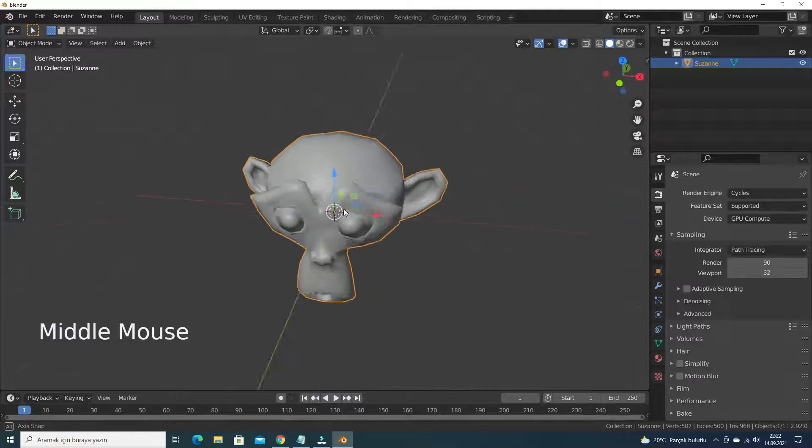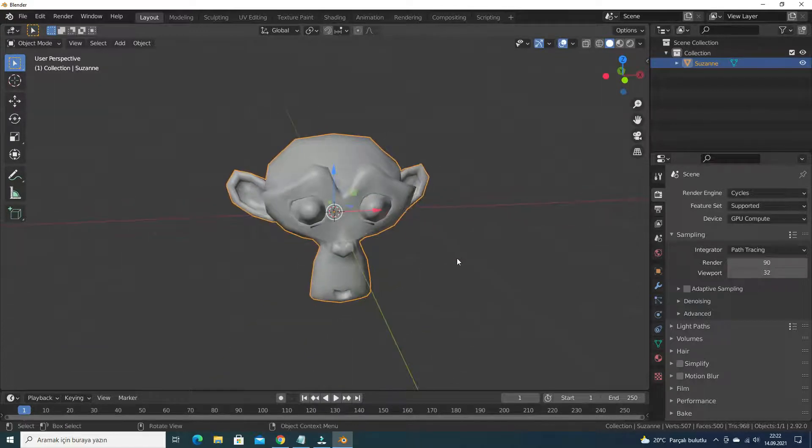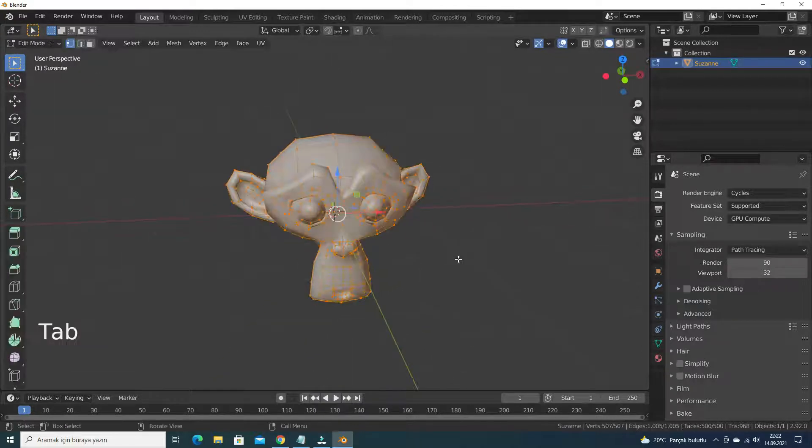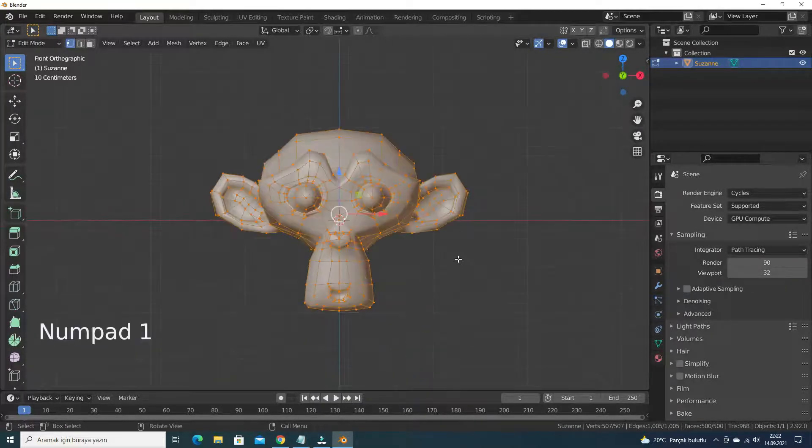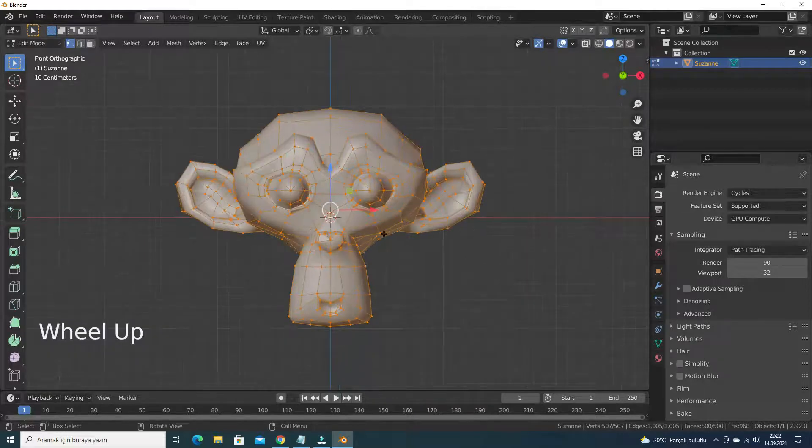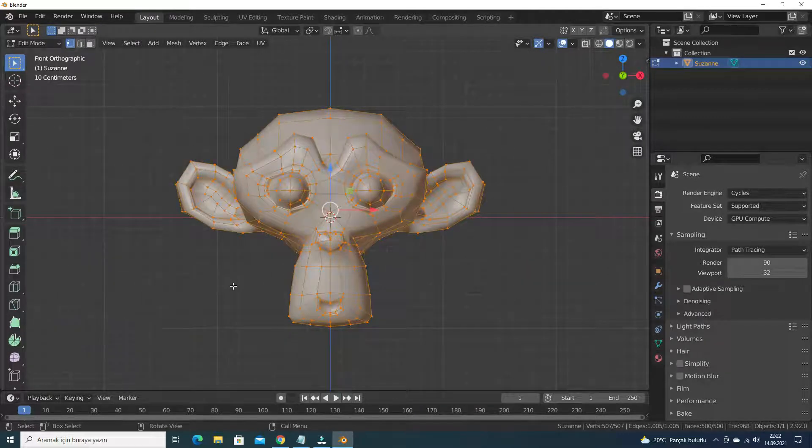Press Tab key to go to edit mode. Press 1 key to go to the front view. Let's select the half of the monkey head and delete it.